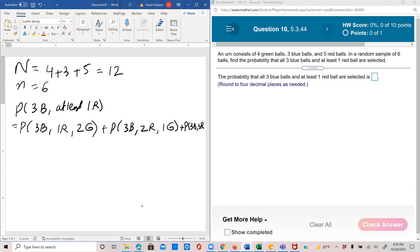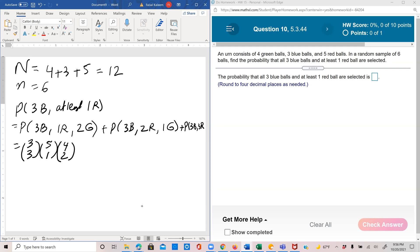So number of ways to pick three blues. There are total three blues available, so it'll be 3C3, one red out of the five reds available, so 5C1, and two greens out of the four greens available, so 4C2. And all of these are going to be divided by 12C6 because you're picking 6 out of 12.